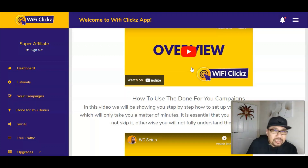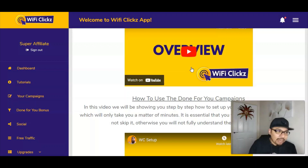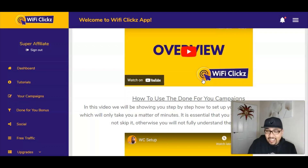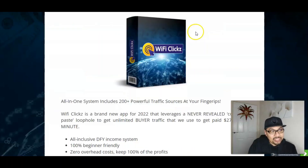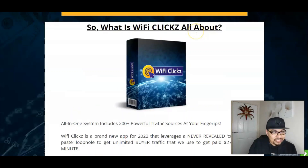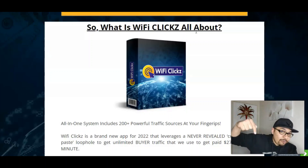You will obviously be getting lots and lots of sales and generating passive massive amounts of money by using this WiFi Clicks module. All you need to have is a WiFi connection and obviously your mobile phone, tablet, laptop, or desktop, so that you guys can get cracking. So if you want to have your hands on an all-in-one system including 200 plus powerful traffic sources at your fingertips, go ahead and click on the first link down in the description below.